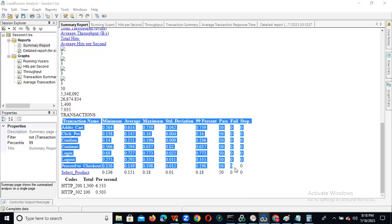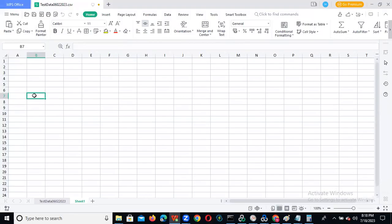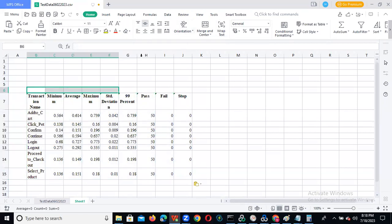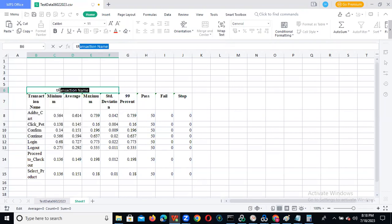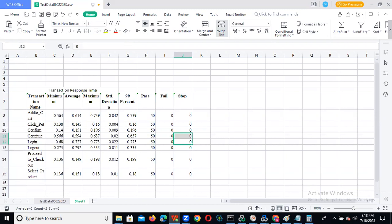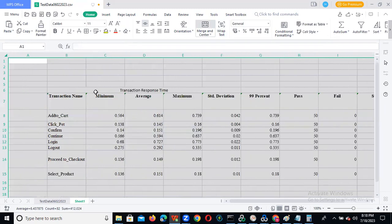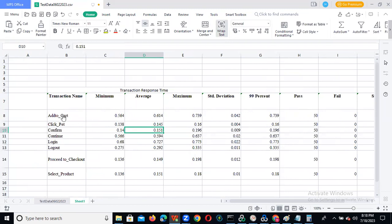Just copy this and paste into your notepad or Excel. You can mention it as 'Transaction Response Time Graph'. Just merge and center. Transactions — Transaction Response Time. Now we can see each and every transaction we got.